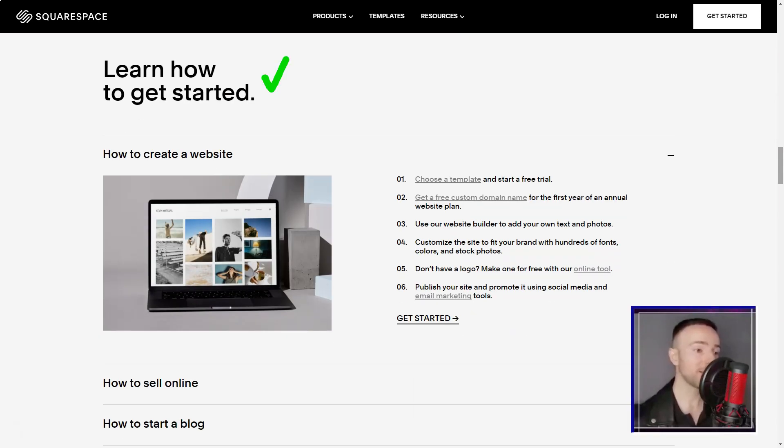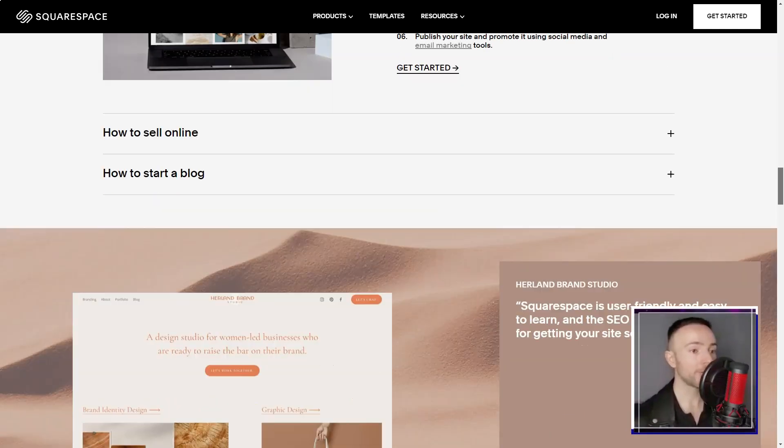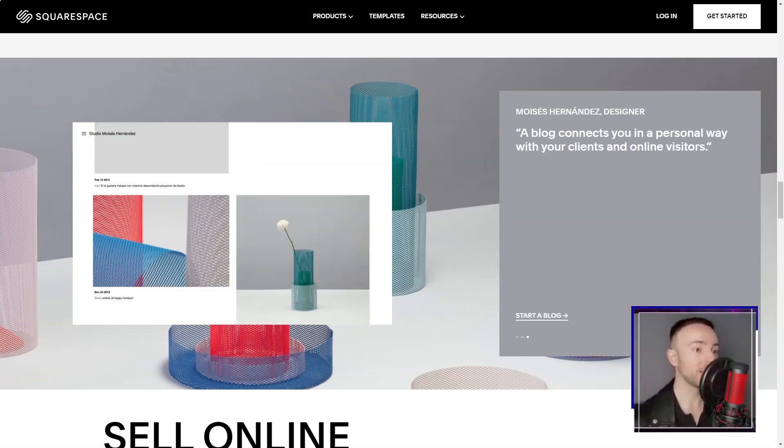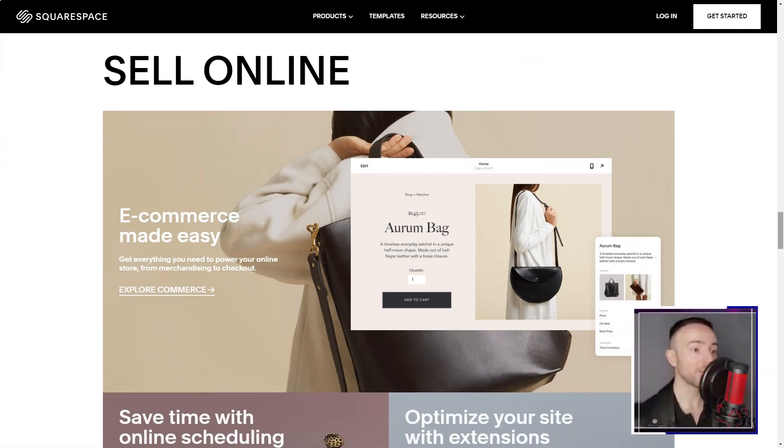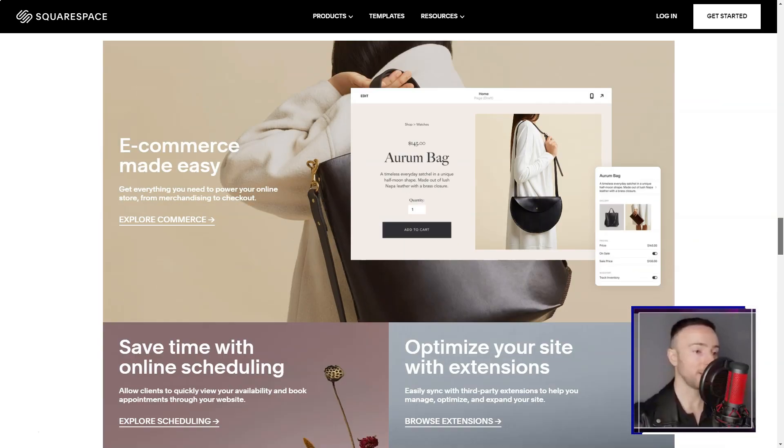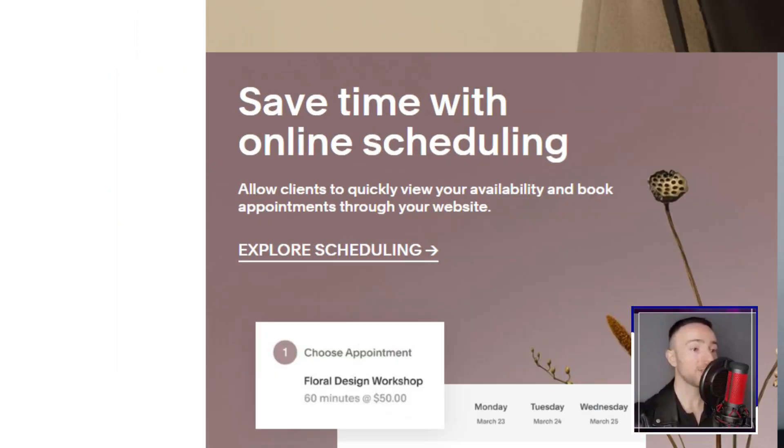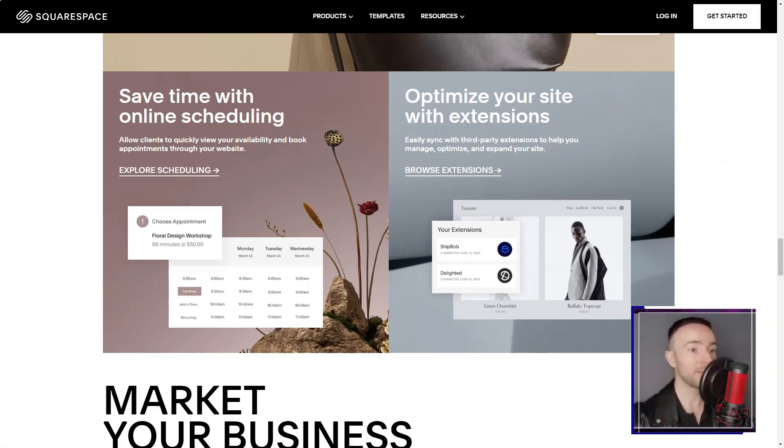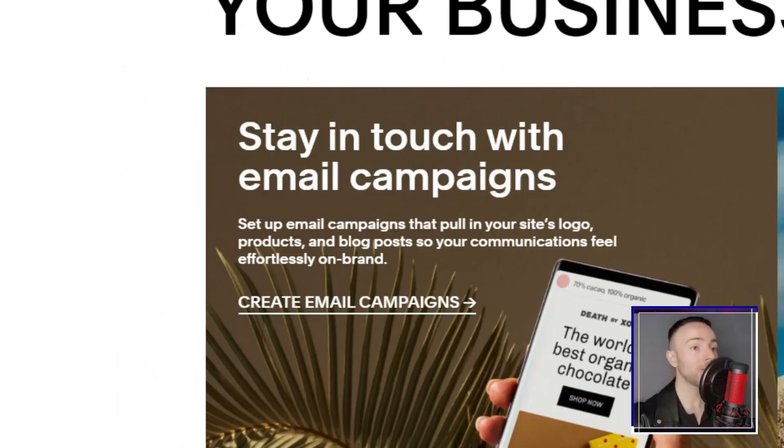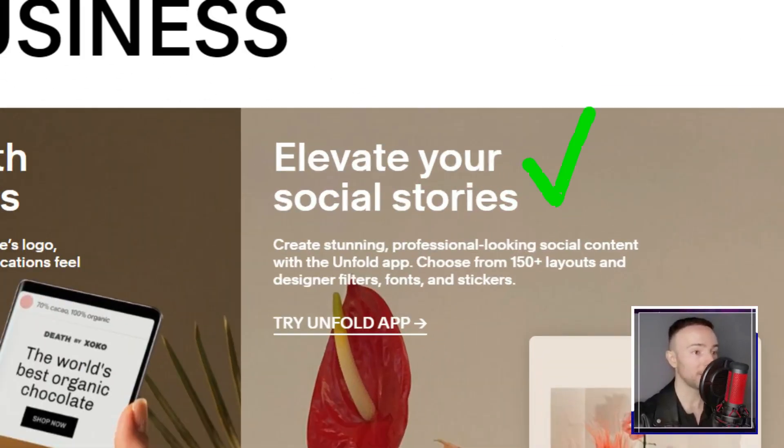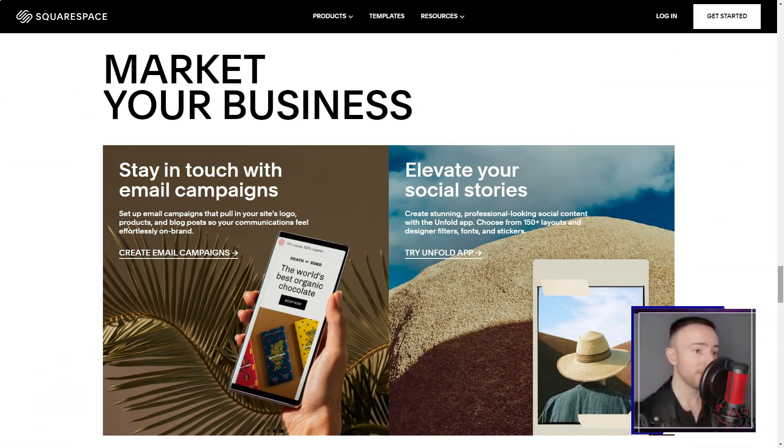Navigating the vast sea of website builders, I was on the hunt for something that married sophistication with simplicity. And then, like a lighthouse in the fog, Squarespace emerged. Its reputation: a haven for those with dreams of creating an online store.